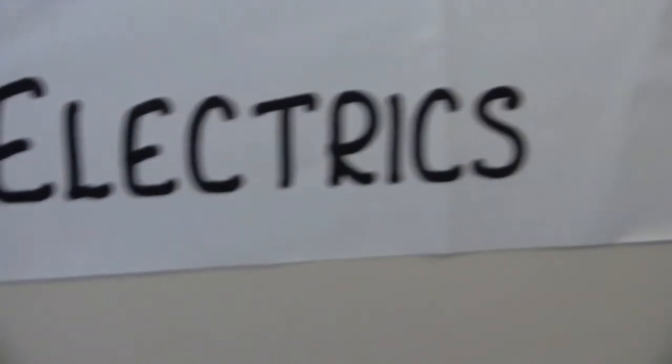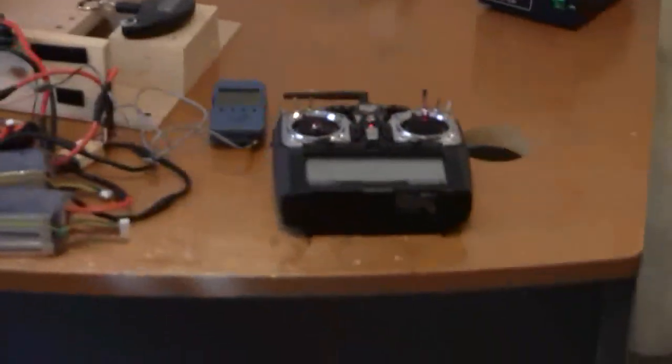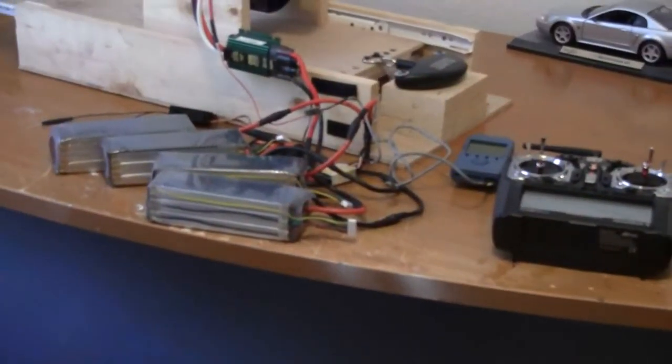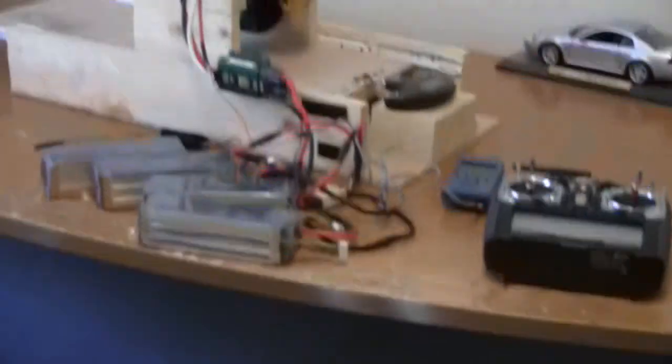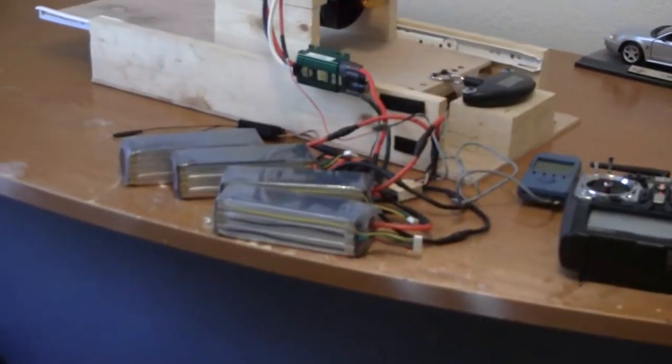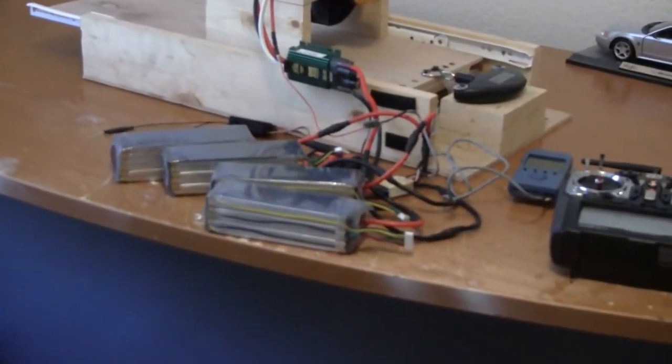As you can see, the thrust stayed right around 23 pounds throughout the pull. That's because we've got these better battery packs and that voltage sag is no longer present with these packs. So this thing is putting out some serious power for 12S.